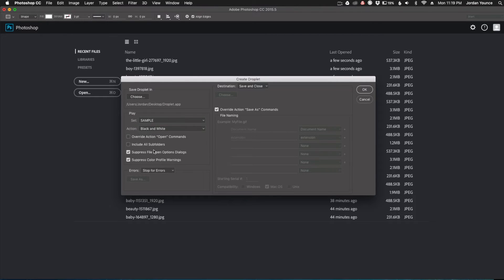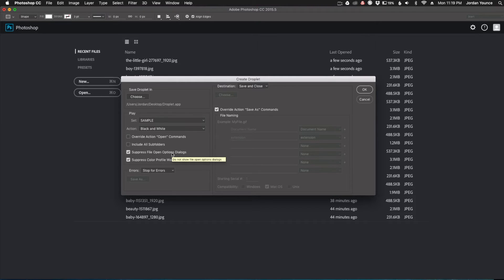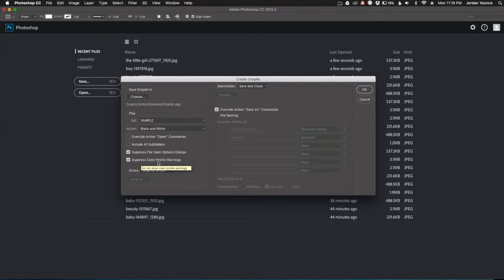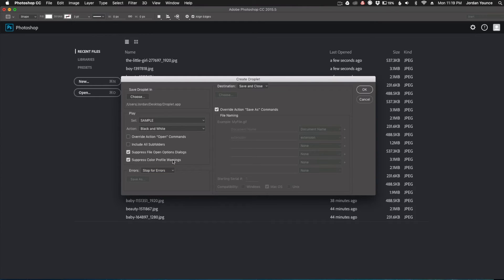And then the two boxes that I usually keep checked are the suppress open dialog box. That just makes sure they open easily with no warnings or anything. And then I also have the suppress color profile warnings. If you ever open a photo in Photoshop and it's supposed to be CMYK and it's actually RGB and all that kind of stuff, this just suppresses it because we don't need to see all that stuff.